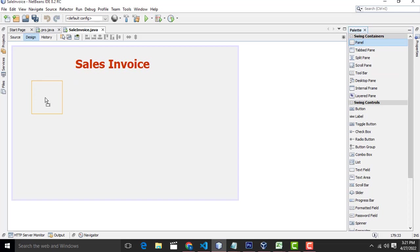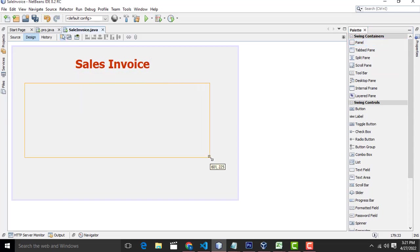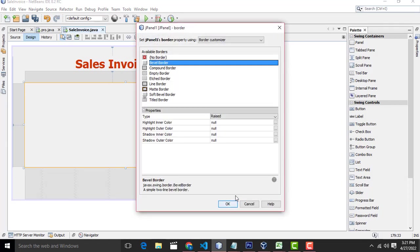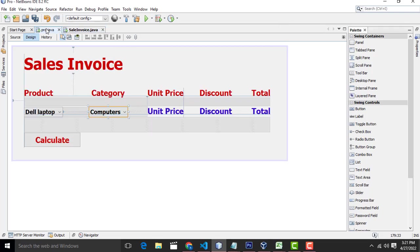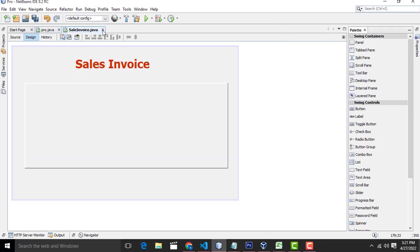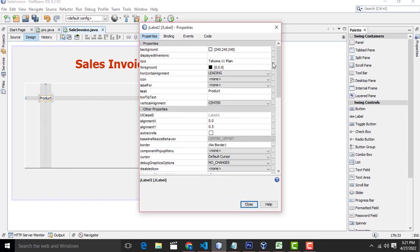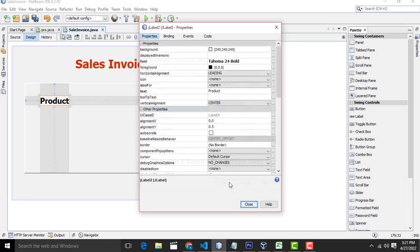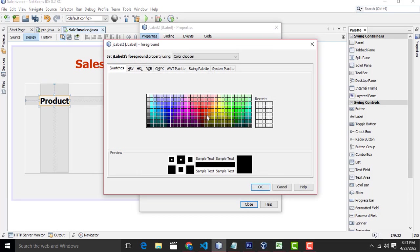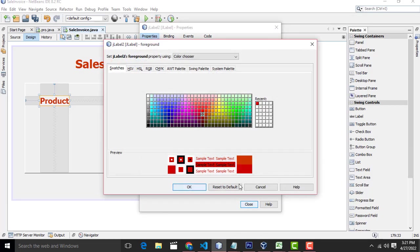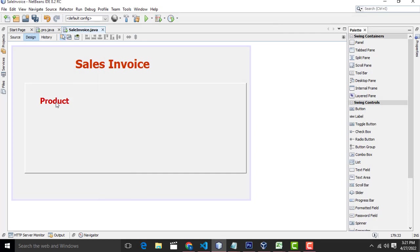After that I am going to drag one panel, right click properties, border — swap bevel border. After that we have products and all the things. Here we have product label, properties, bold, 24.